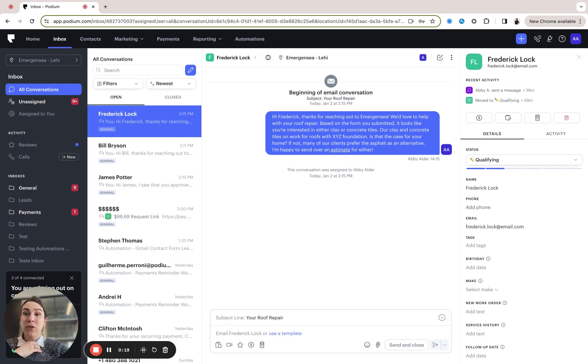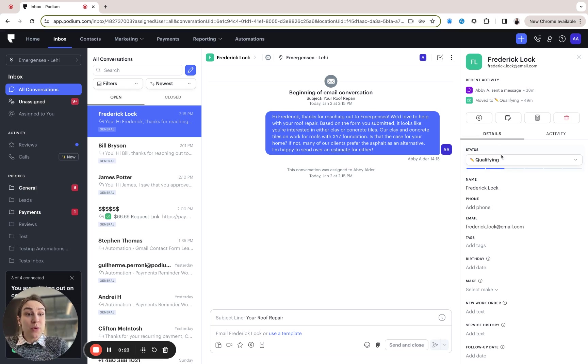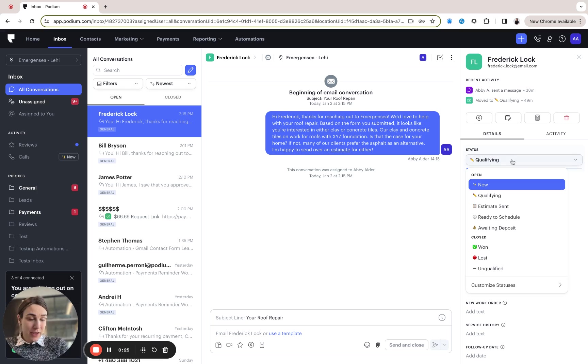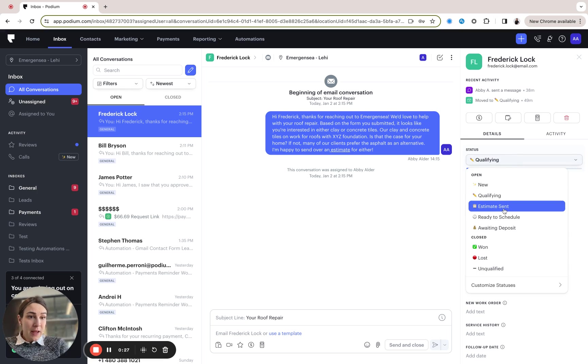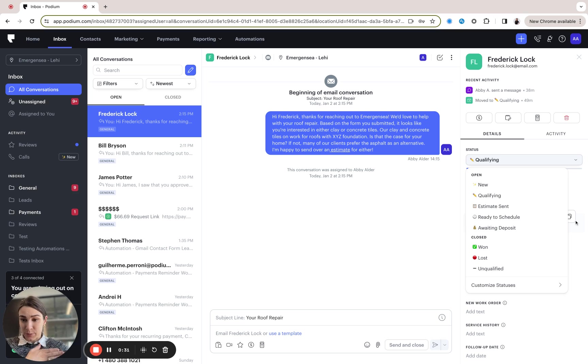So now when you look at the inbox or you open up this contact profile view, you can quickly see the status of a given customer or contact and specifically where they are within your business's process.